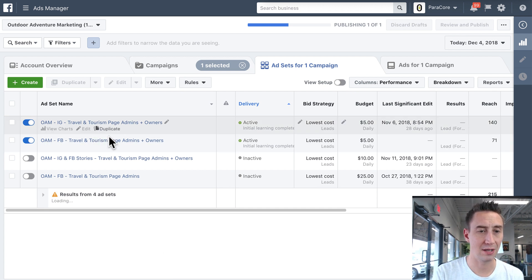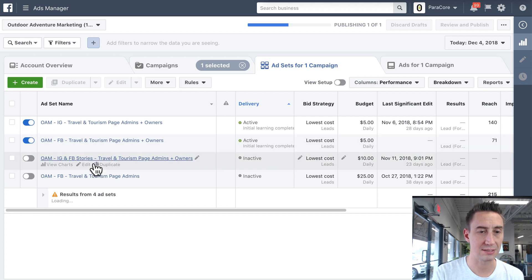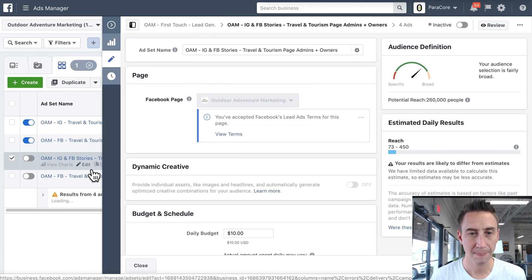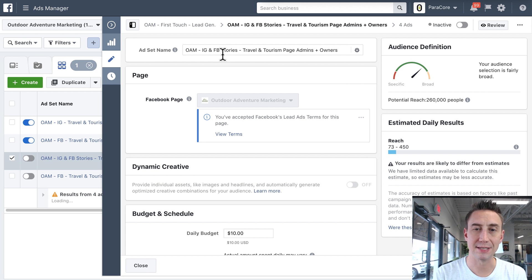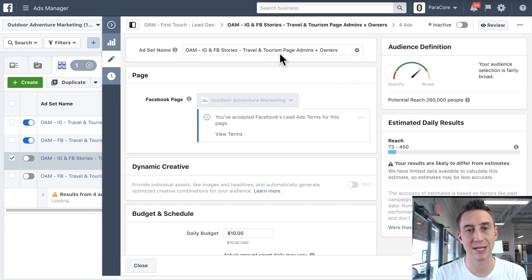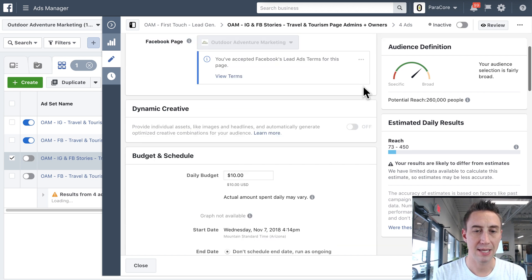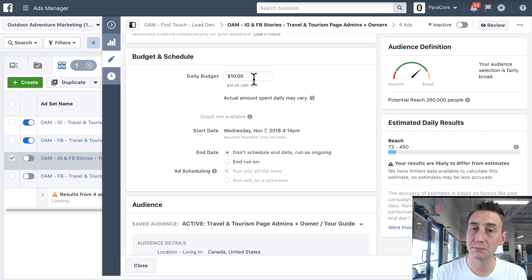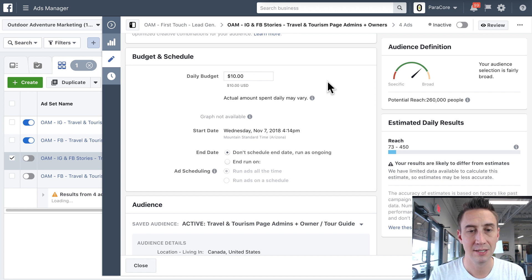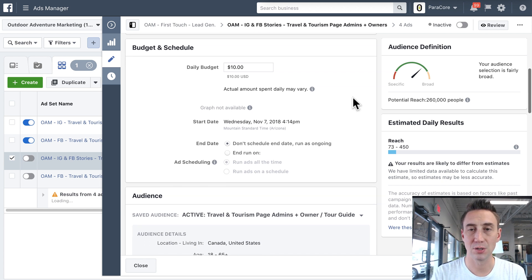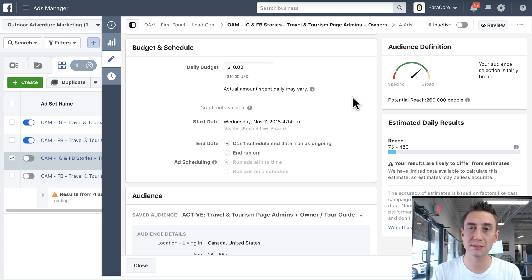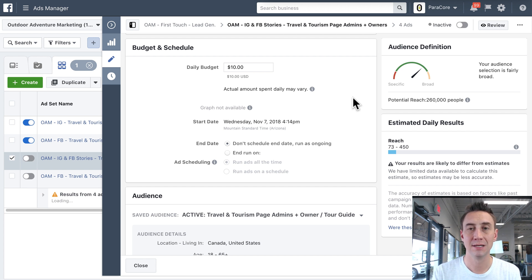All right, so I'm gonna hit edit on one of these just so you can see it. So I'll do the stories one first. All right, so here we have the ad set name, which is where we're putting OAM, Instagram and Facebook stories, that's the placement, and then here's the audience. And when I scroll down, the budget is also a consideration for your ad set. So if you want certain amounts of money allocated to certain regions, or certain audiences, they need to be in different ad sets.